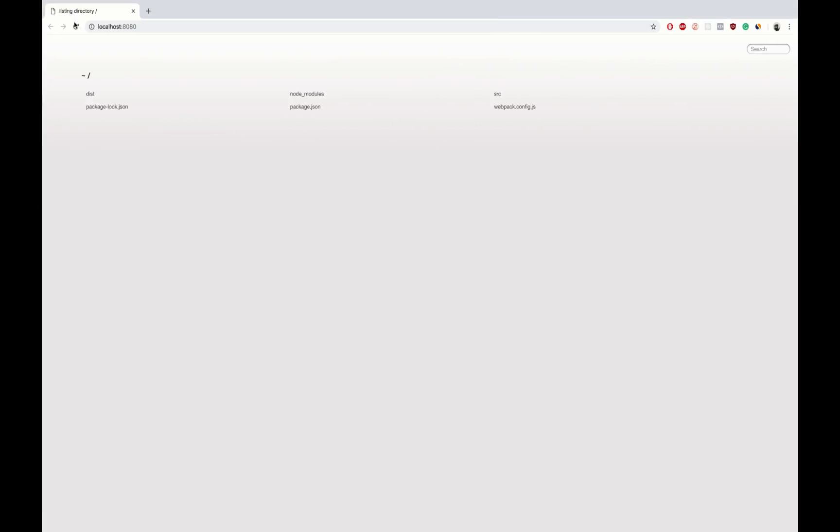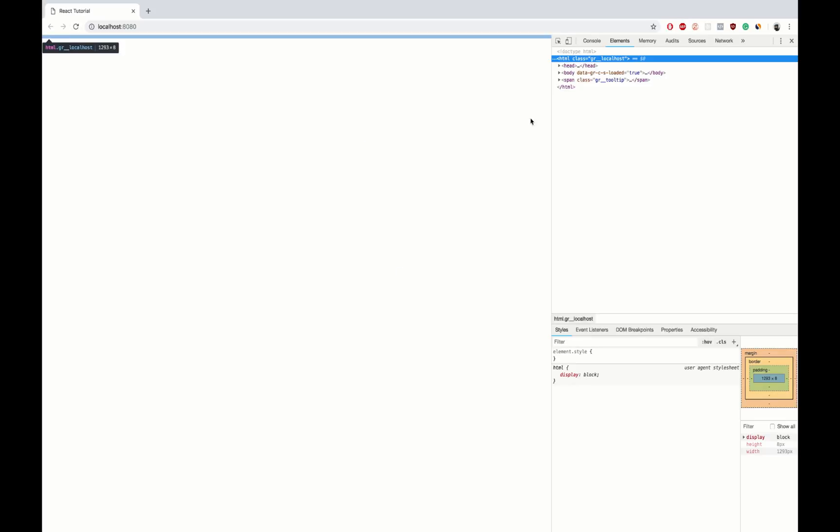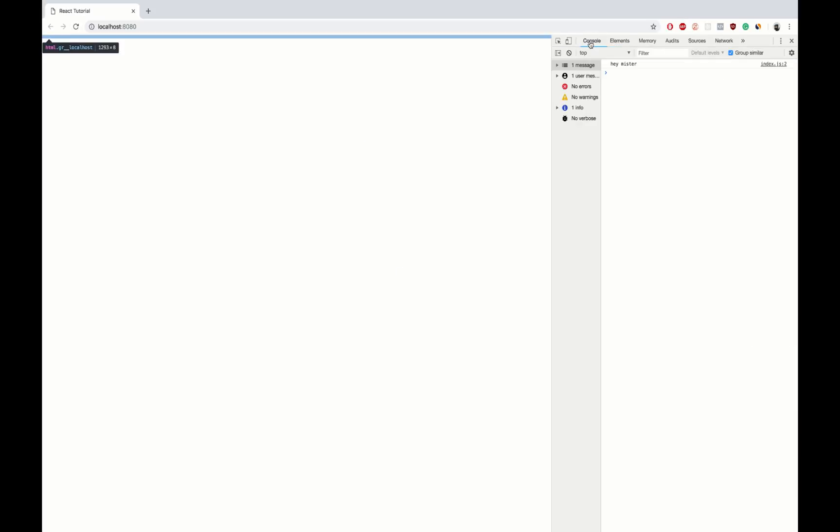npm start. The Webpack dev server took everything from source folder, compiled it and outputted it on our browser. We are on the right path, but since now we've only added Webpack to our project.